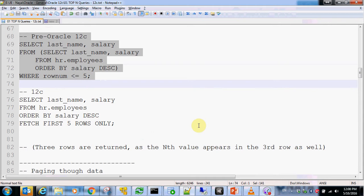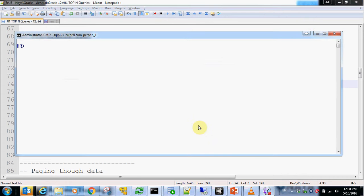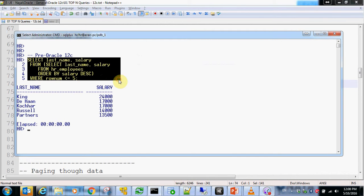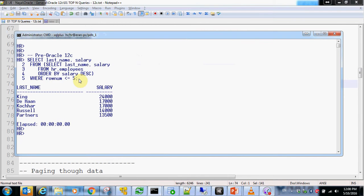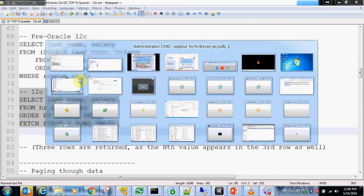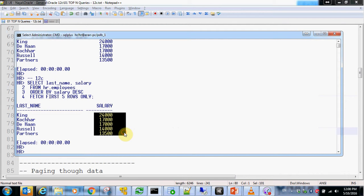So before Oracle 12c, this is SQL*Plus — the Oracle textual interface. Prior to Oracle 12c, we used an inline view and the ROWNUM pseudocolumn to get the top five earning employees. And as of Oracle 12c, I simply use the FETCH clause to get the same exact result.